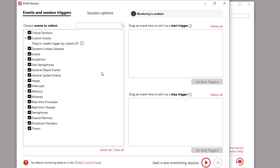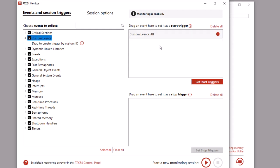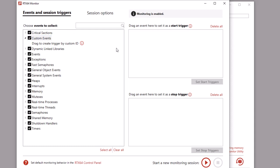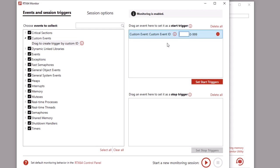To create session triggers for all custom events, drag the custom events group name into a trigger section. To create a session trigger for a single custom event ID, drag the 'drag to create trigger by custom ID' tree node into a trigger section and then enter the custom ID of the custom event.